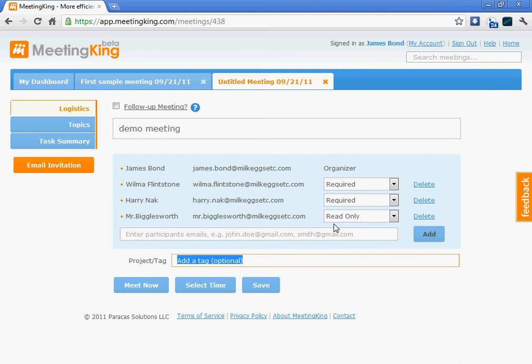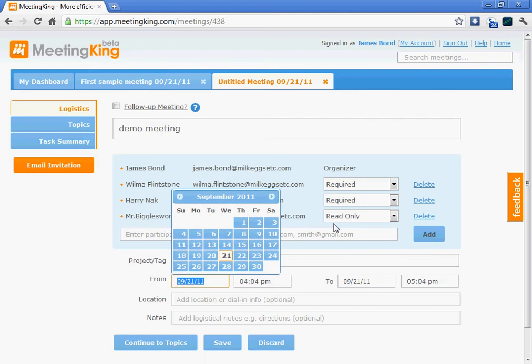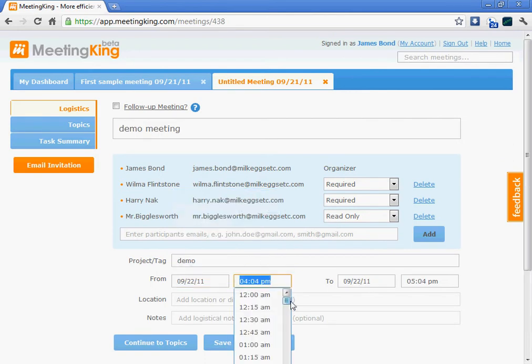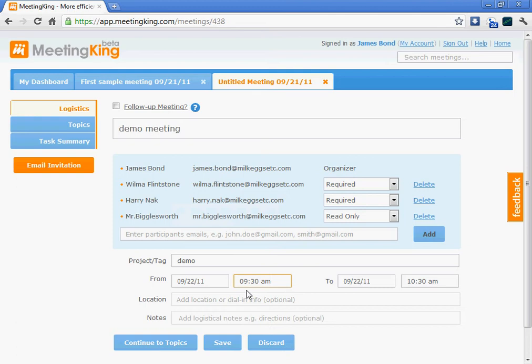Now I can optionally add a tag, which will help me to find anything related to a certain project or department very easily. Let's select the time. We'll do it on the 22nd at 9:30.